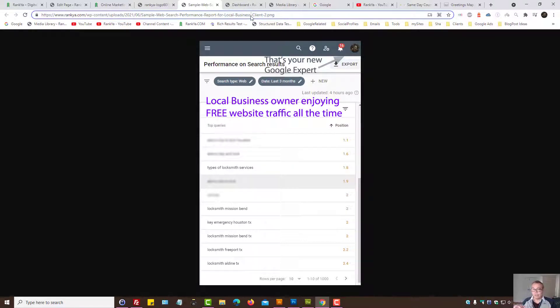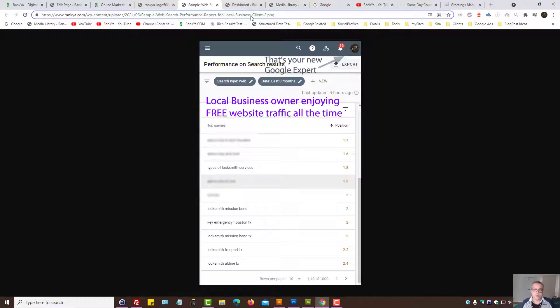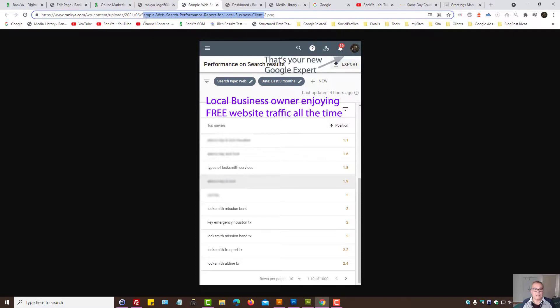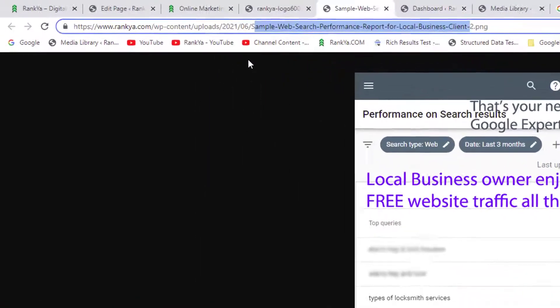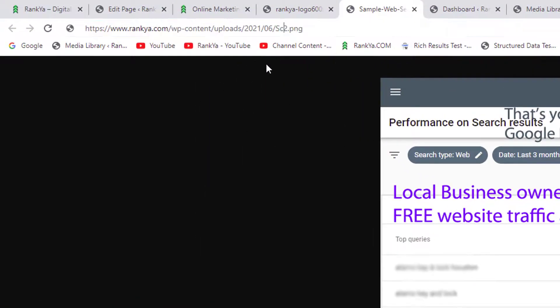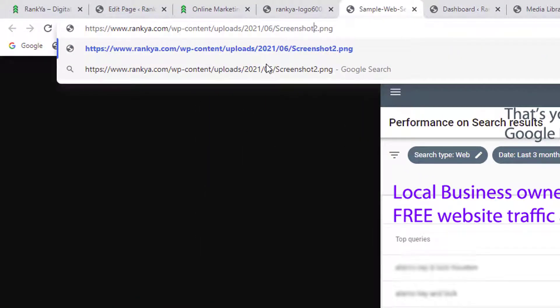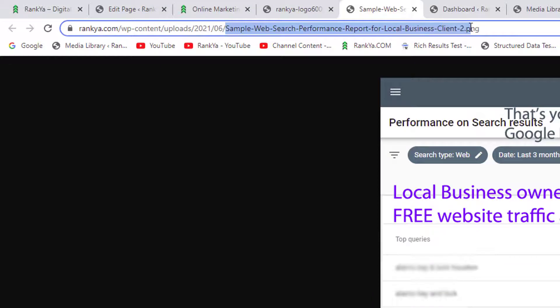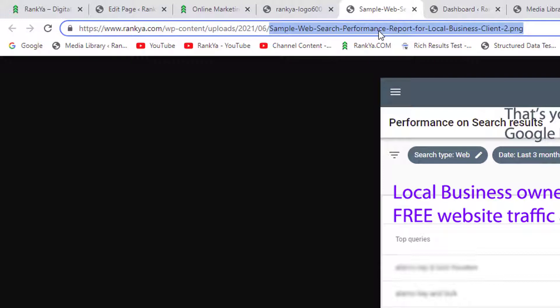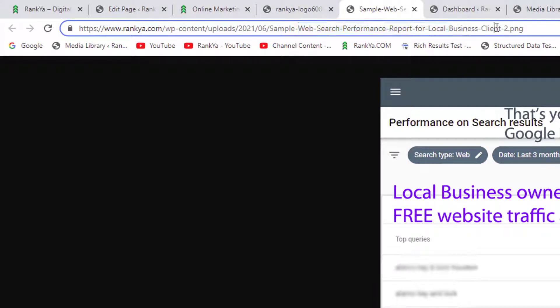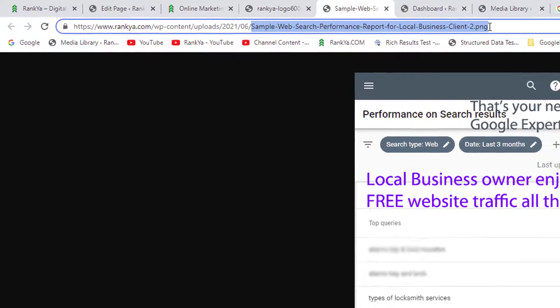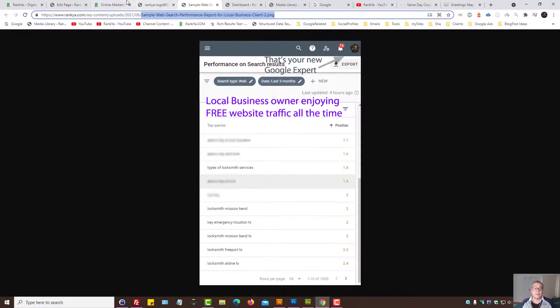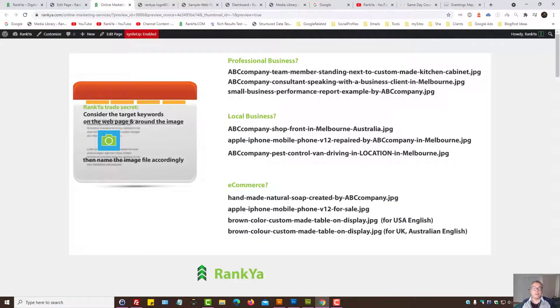And yet with better practice, you can naturally include some of the target keywords. I could have easily named this image file name as screenshot as an example, but that wouldn't make sense. And yet I'm still using words in a natural manner by saying that's a sample of search performance report for a local business client, because some of the keywords within the file name is important for me to rank on RankYa website. Make sense?